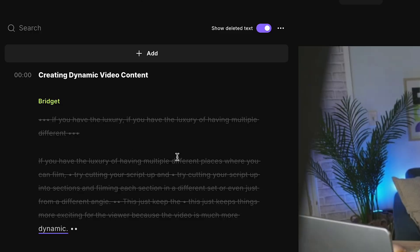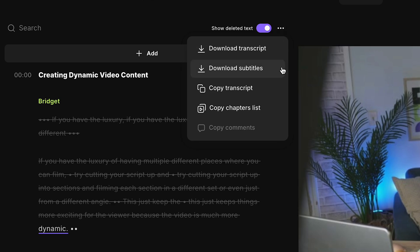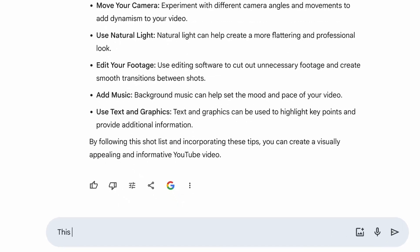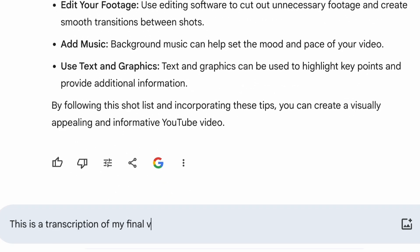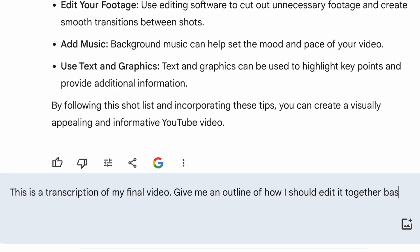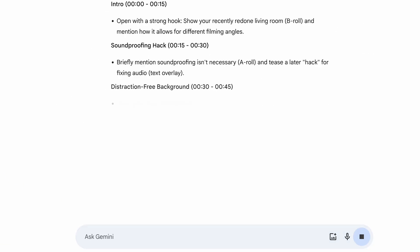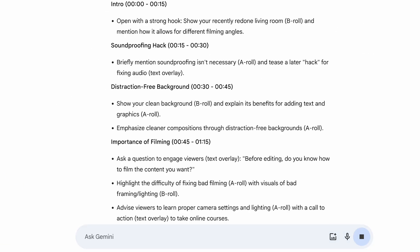Maybe you don't really know what to do with your video and how to edit it together. Once you've deleted all of the parts you want removed — so you have your A-roll cut together — you can copy the transcript right here and then head over to Google Gemini. In that same conversation you had with it earlier, write the prompt: 'This is a transcription of my final video. Give me an outline of how I should edit it together with the footage I captured from the shot list.' Now you can just follow along to this.